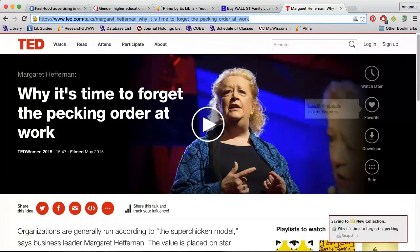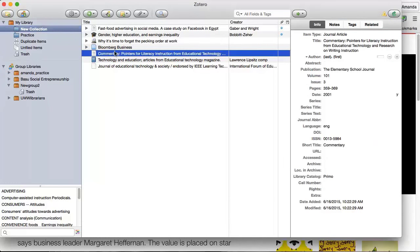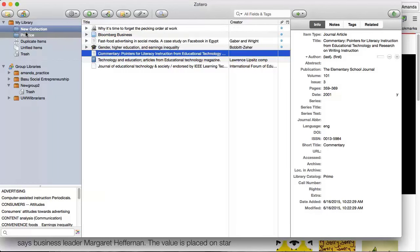After capturing a citation, open Zotero and click on the title of an item. I can update any of the information that is incomplete or incorrect on the right side of the application. If I accidentally added a reference to the wrong collection, I can drag and drop it to the correct location.